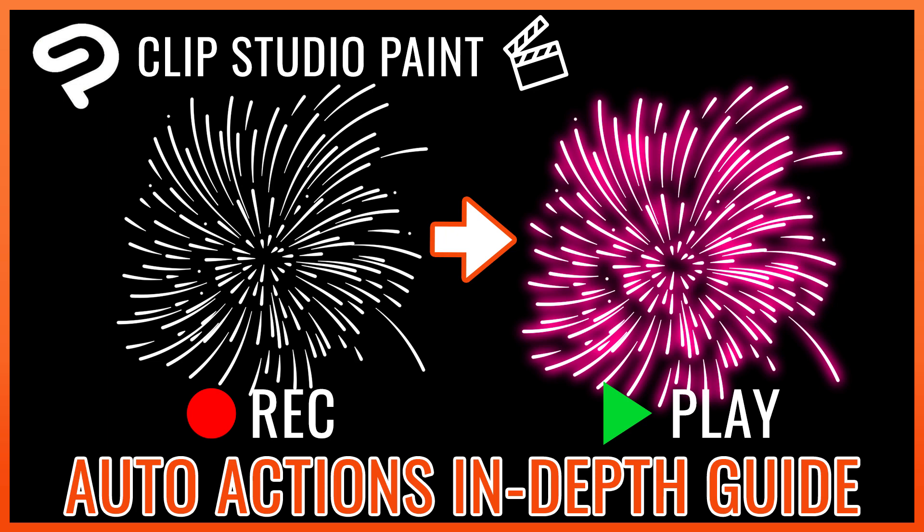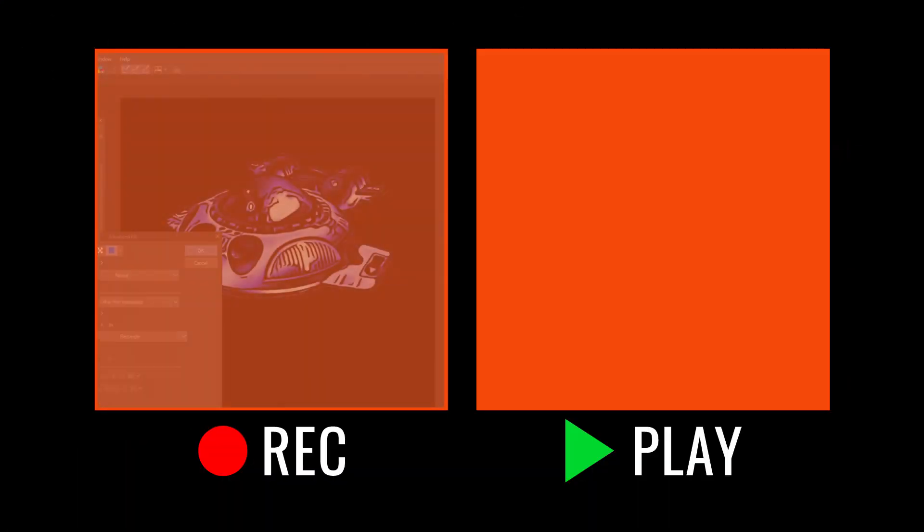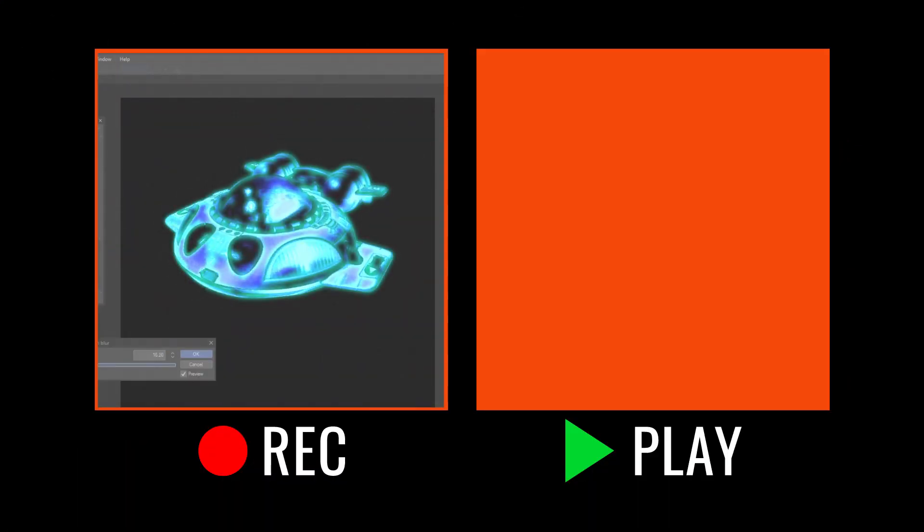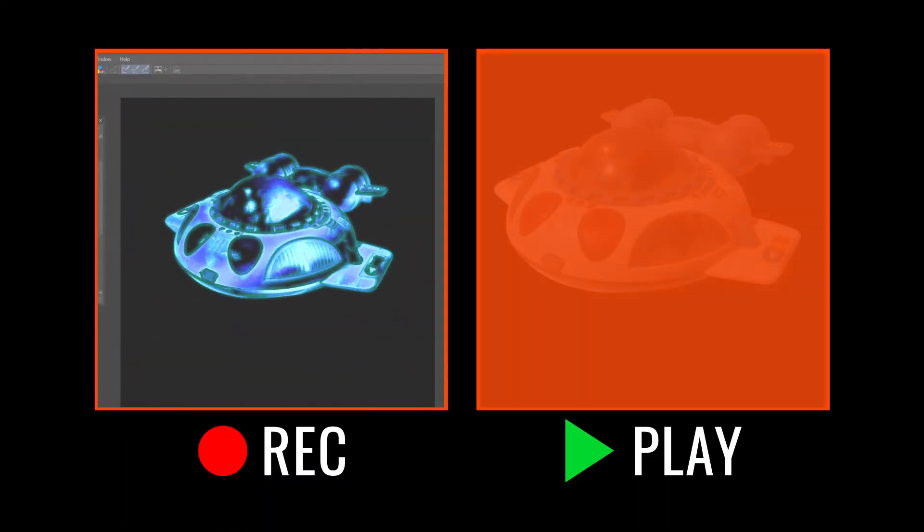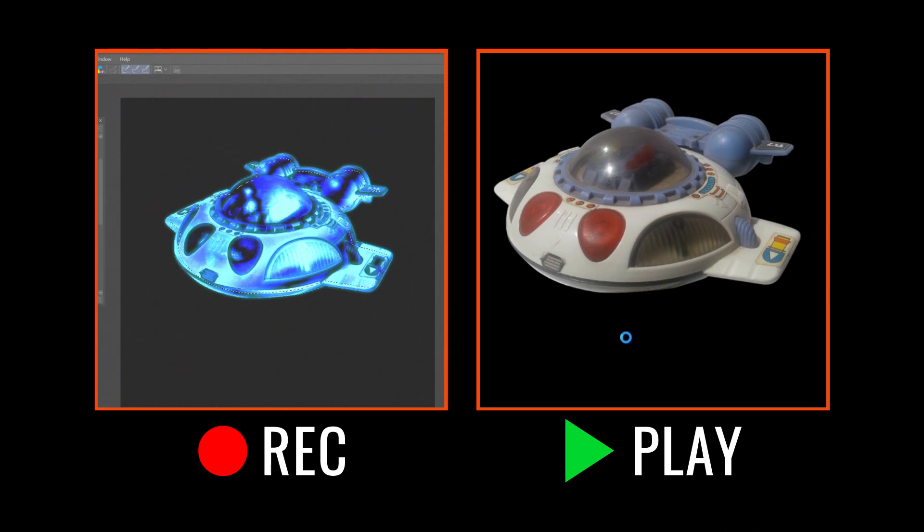I will go through the basics and also more technical tips and examples. In Auto Actions, we can record multiple operations and then play them all automatically.